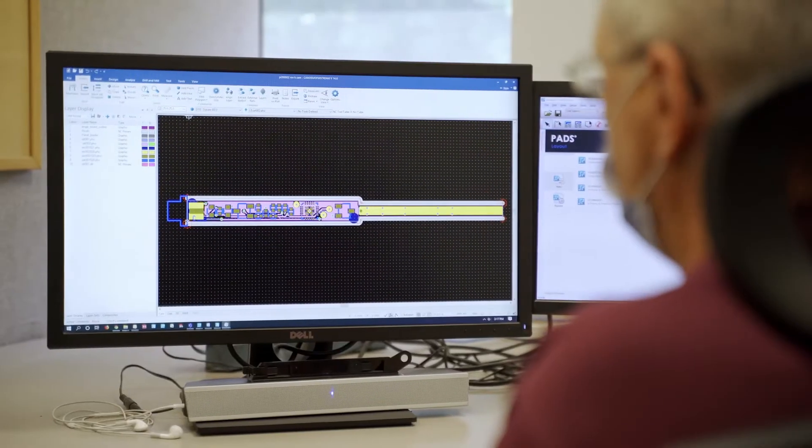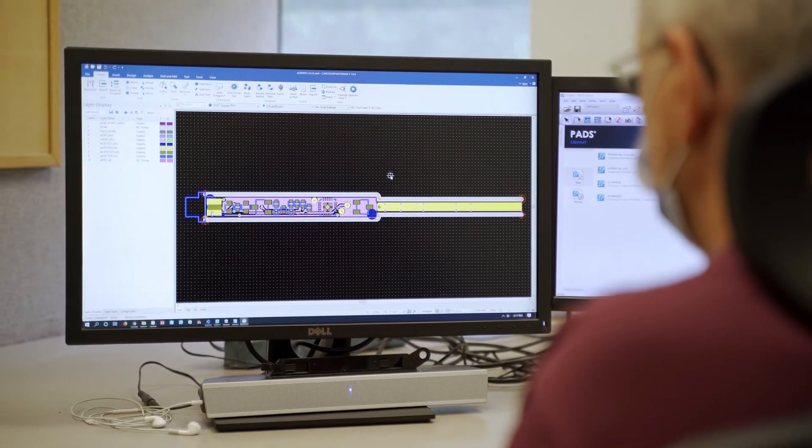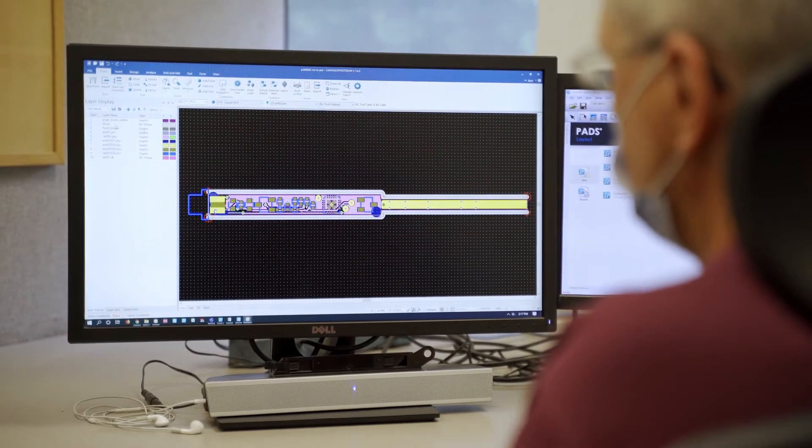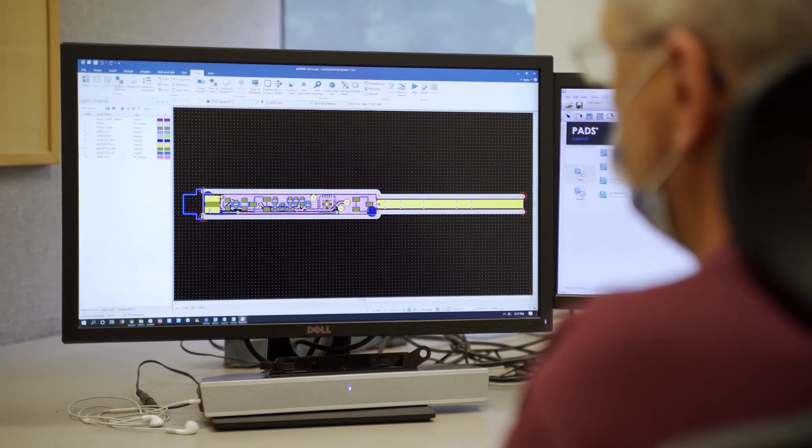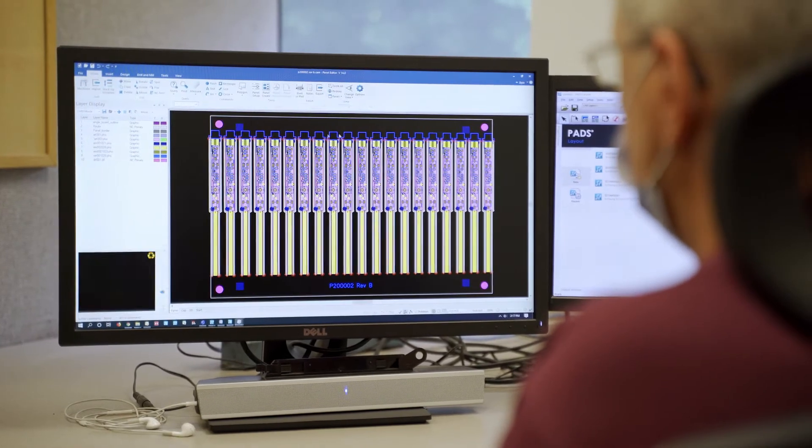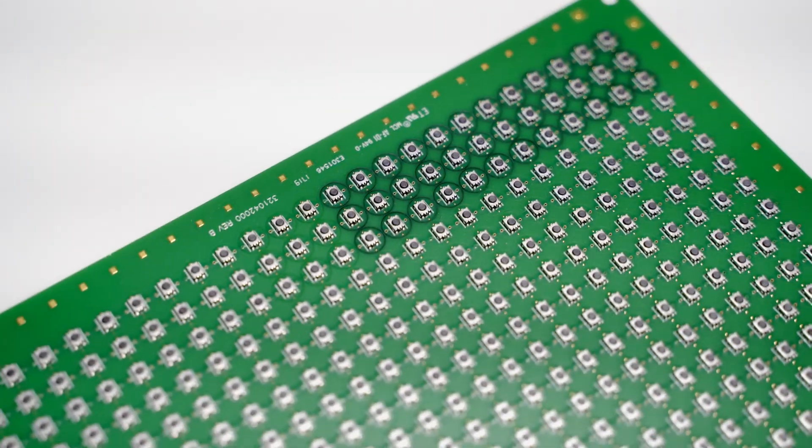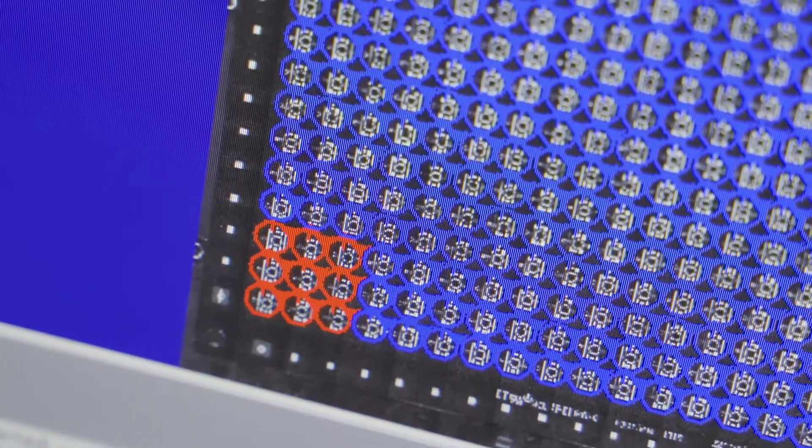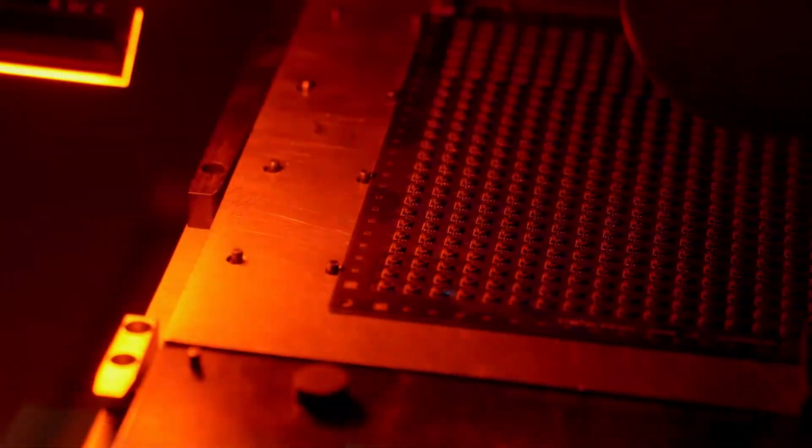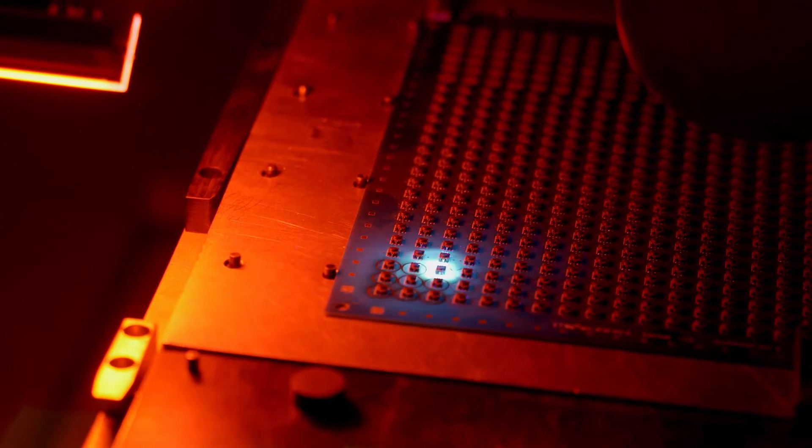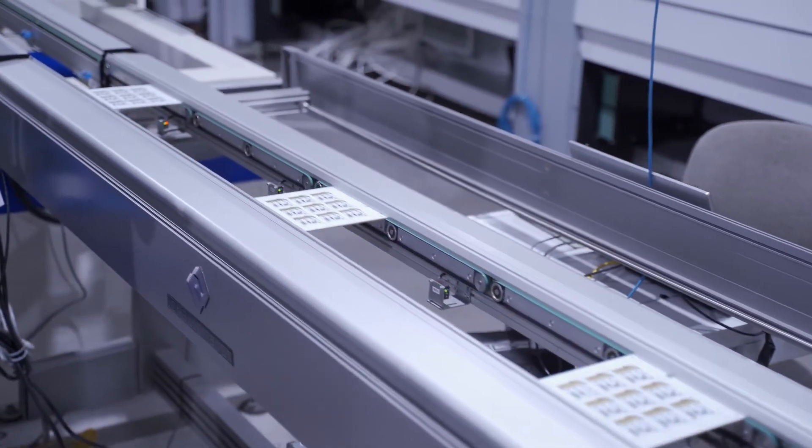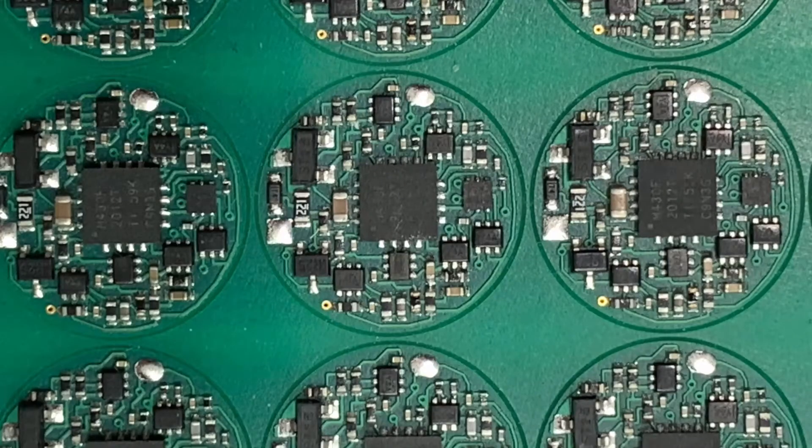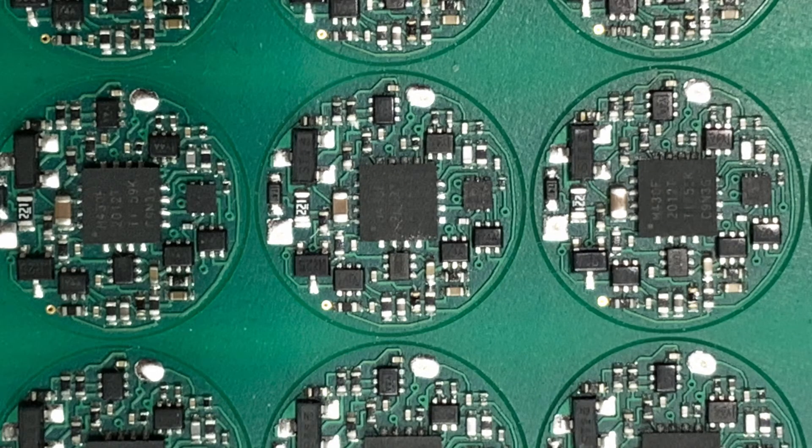One reason the number of boards doesn't give you the true picture of volume is panelization. For most PCB assemblies, the layout designer fits multiple boards in an array on a single substrate or panel. The entire panel is populated at once and then depaneled into individual boards. So to produce 10,000 small boards, which sounds like a lot, we may need just 100 panels. But again, what really matters is the total number of parts in the job.